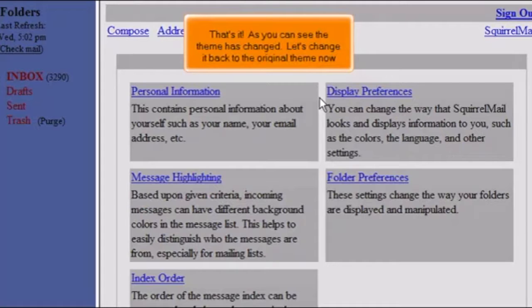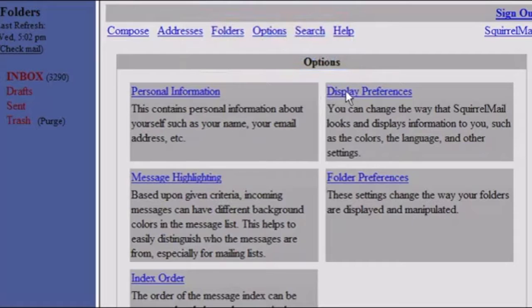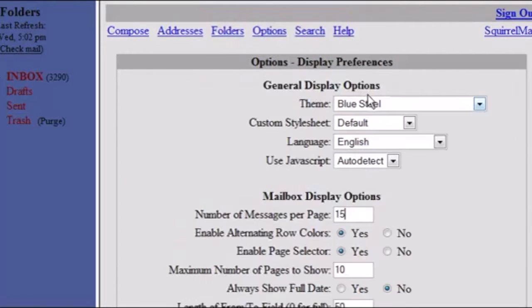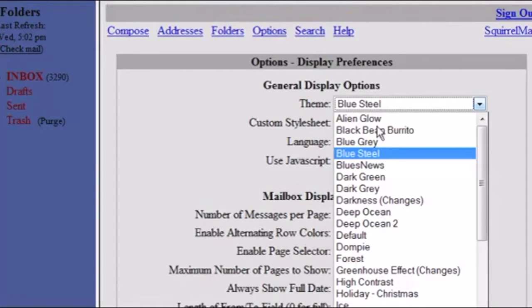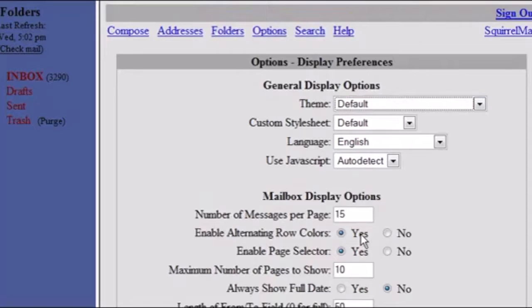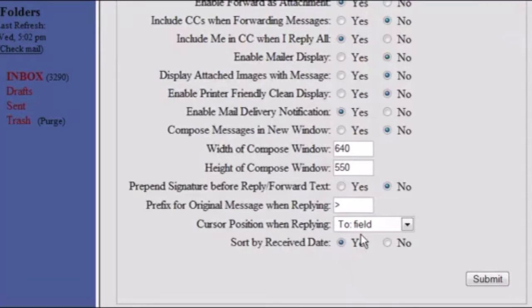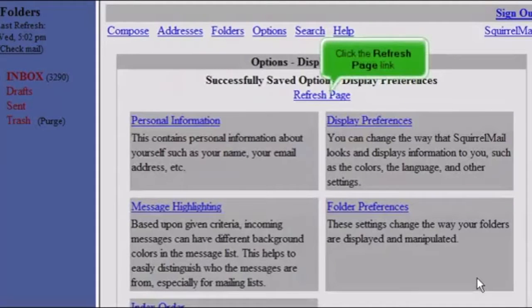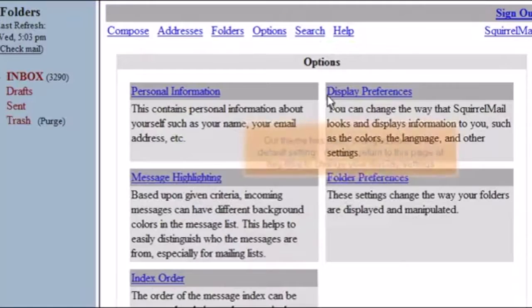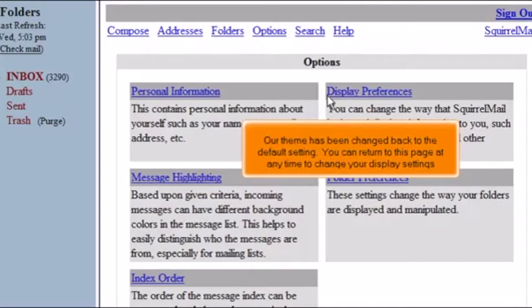Let's change it back to the original theme now. Click the Refresh page link. Our theme has been changed back to the default setting.